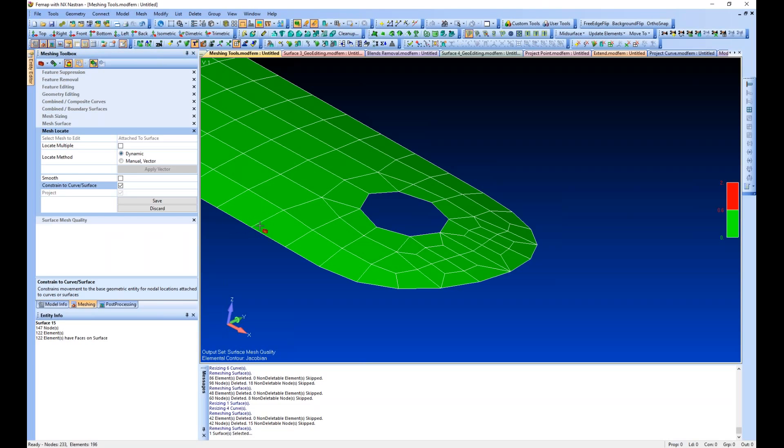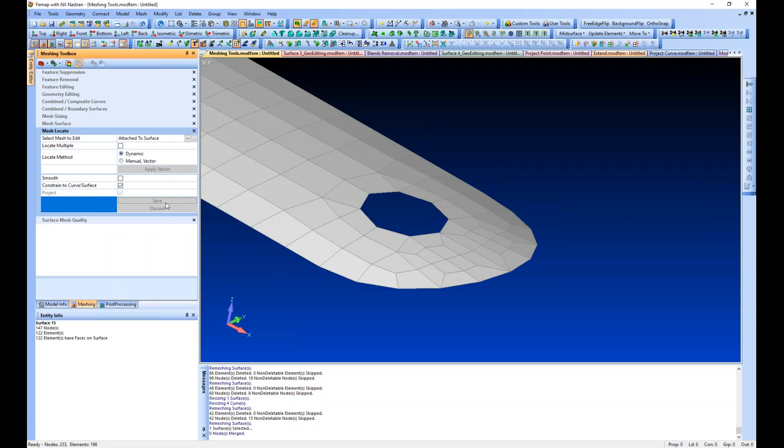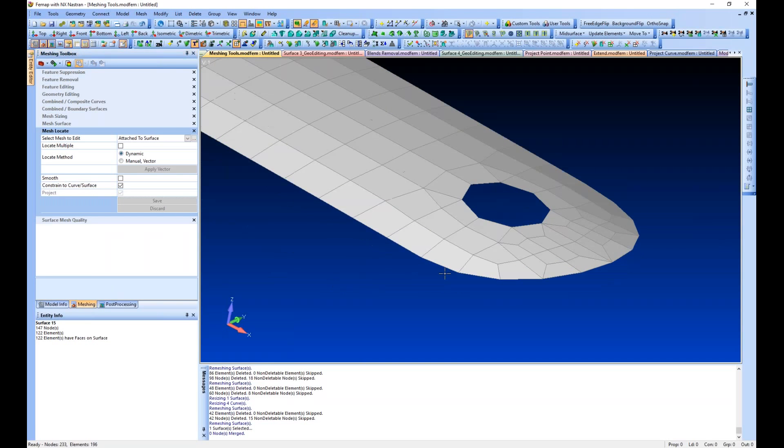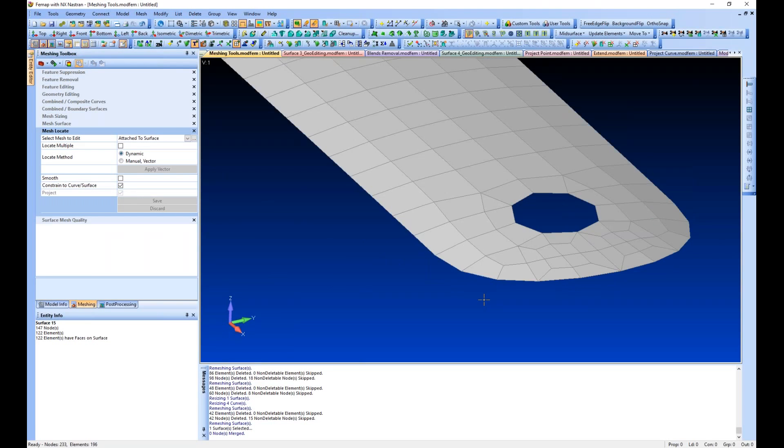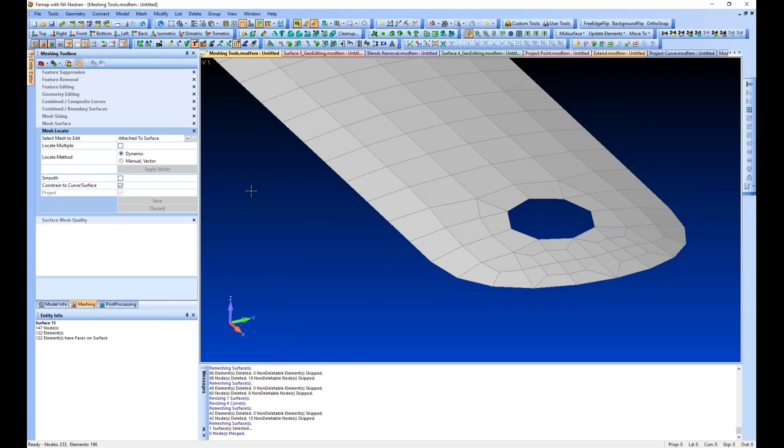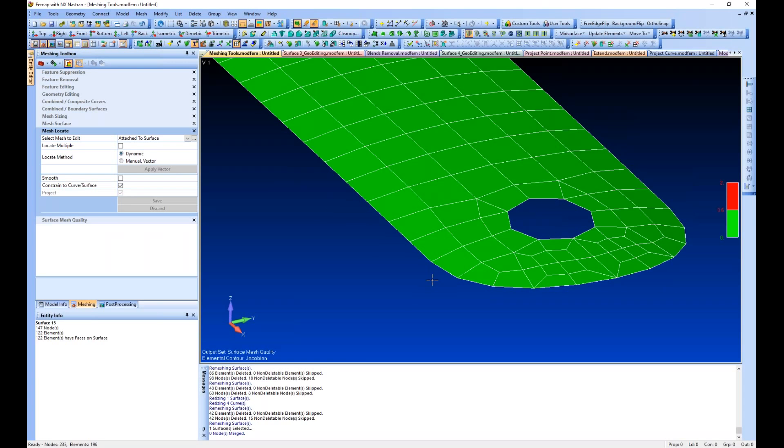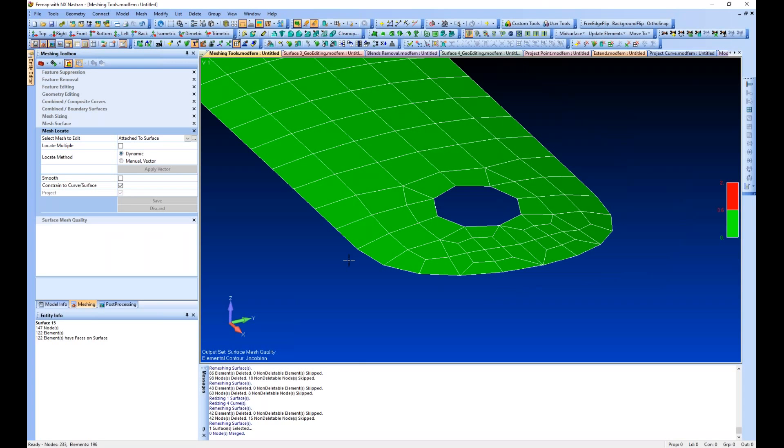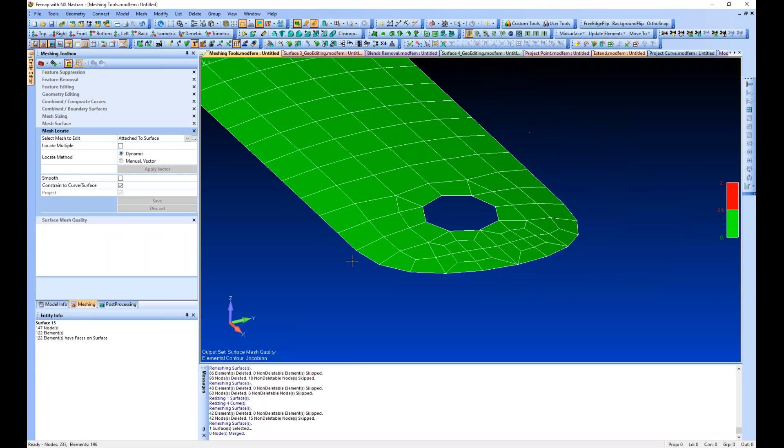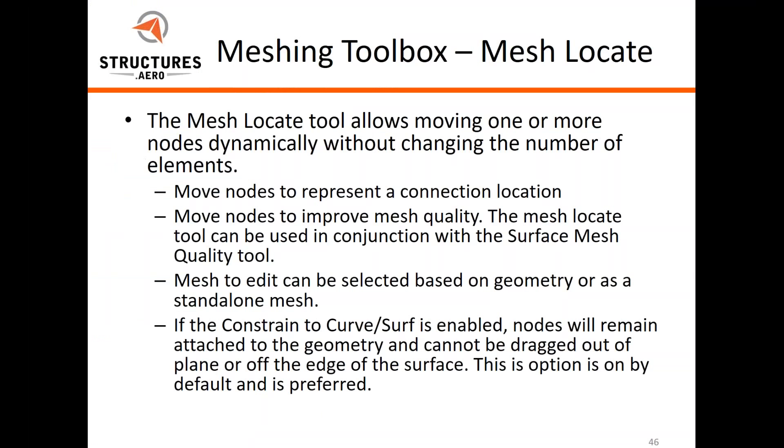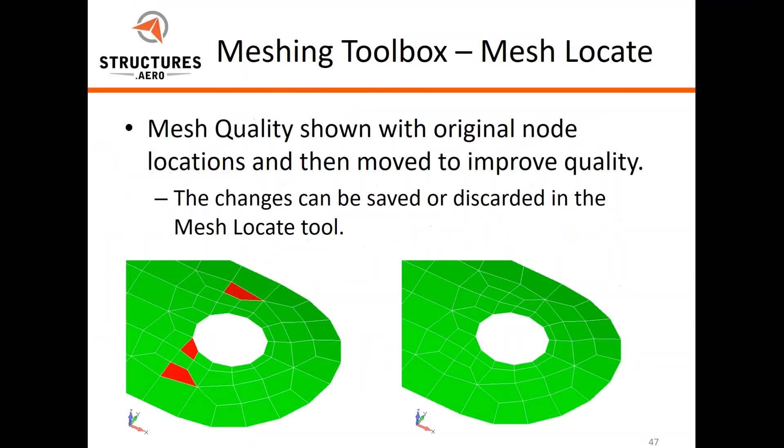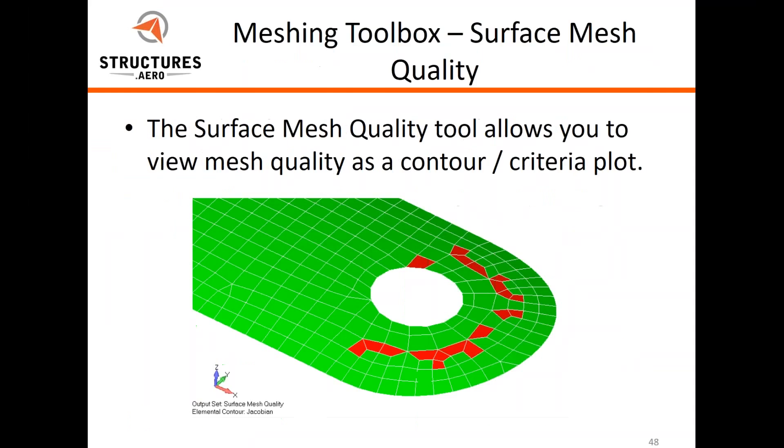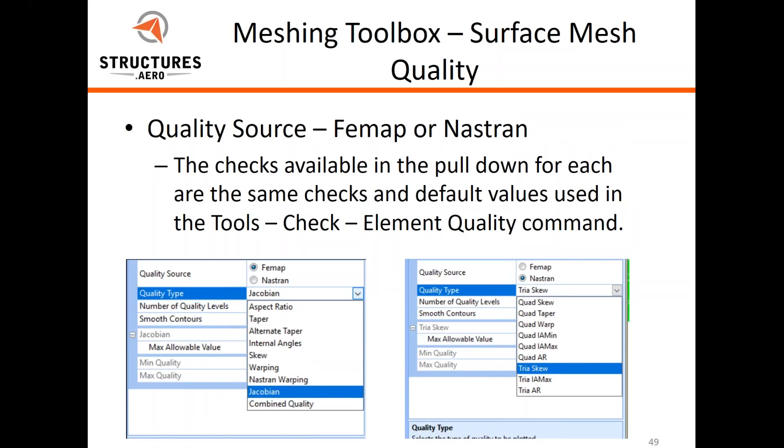If we want to apply this to our final element model, we have to hit save. Again, it will save our mesh. If we go to our quality display again, we have a better mesh.